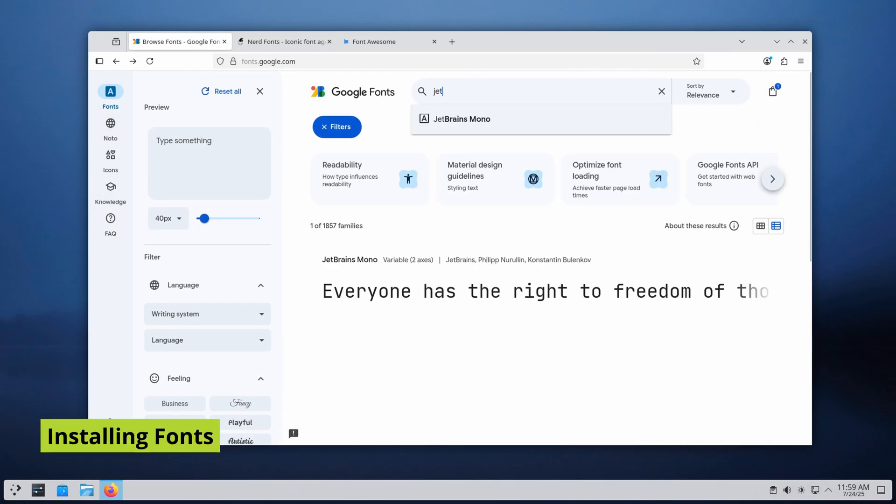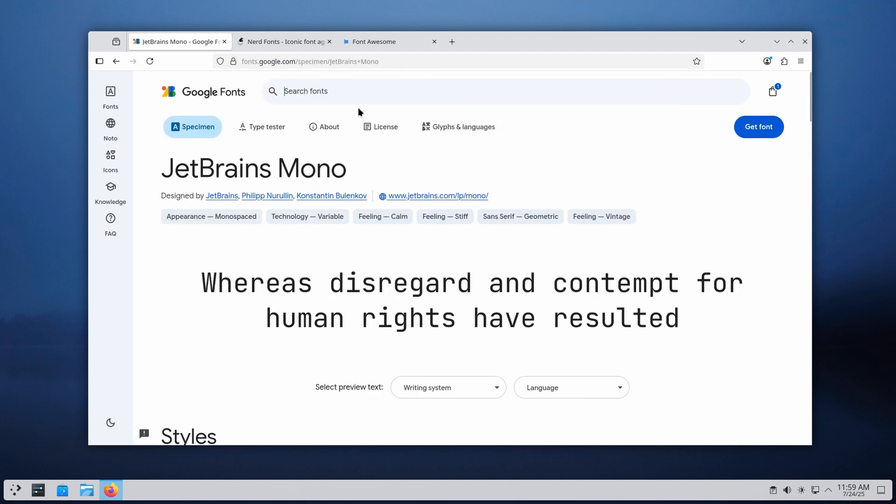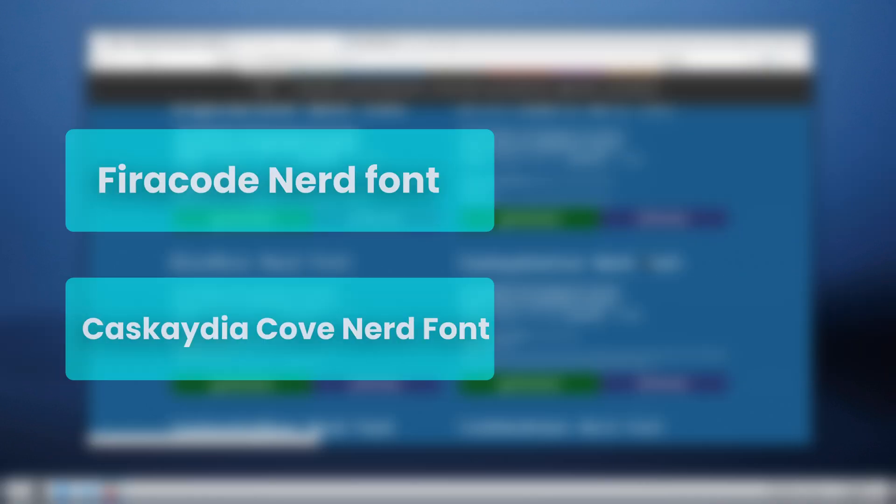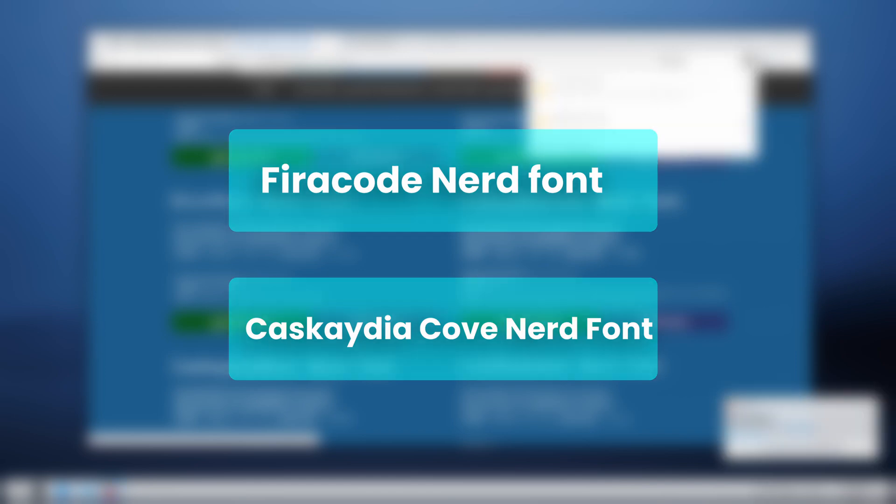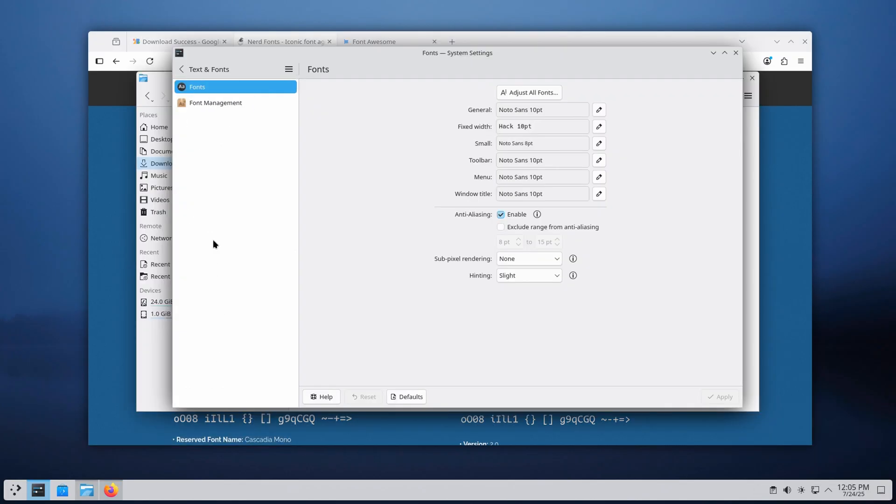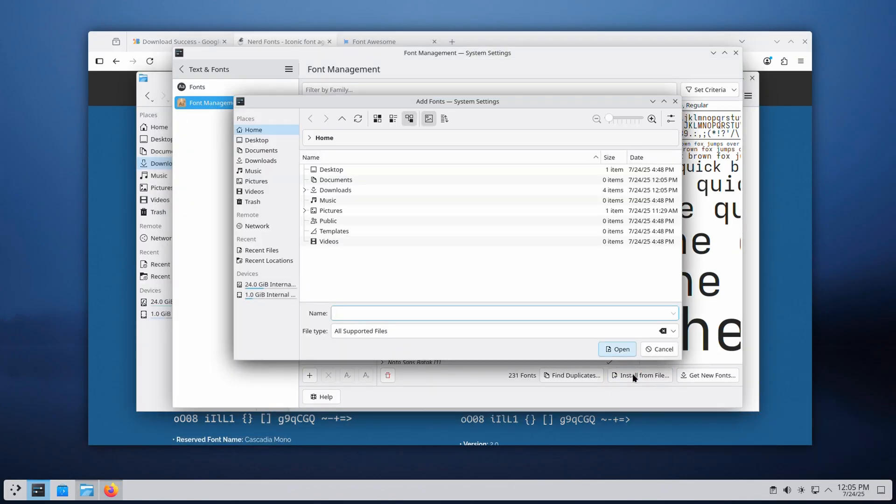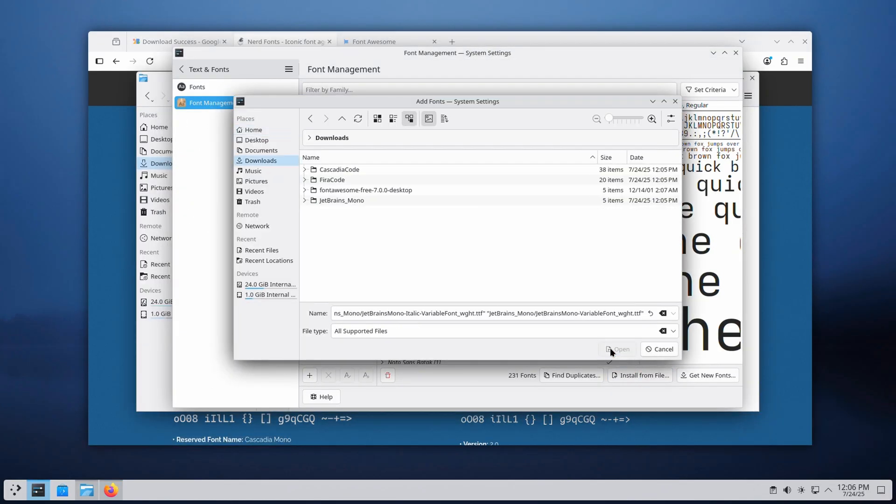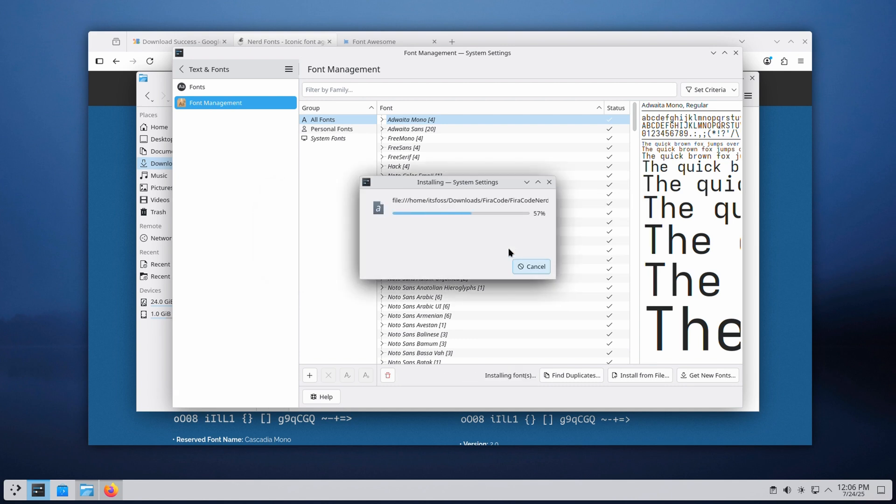A good font makes a big difference. I'm using JetBrains Mono as my system font plus some nerd fonts for terminal power-ups. You can install them easily via KDE's font management tool. Just select the fonts, choose whether you want them system-wide or personal and you're done.